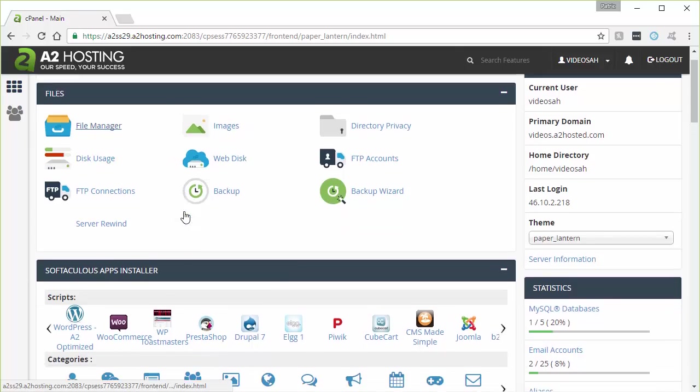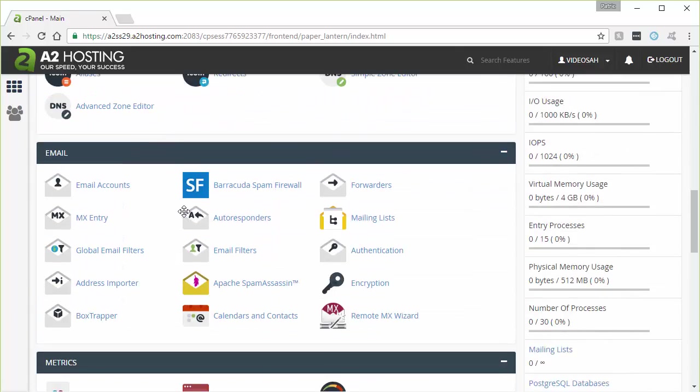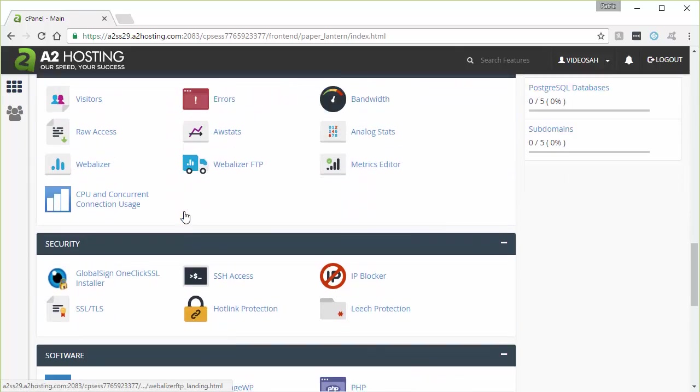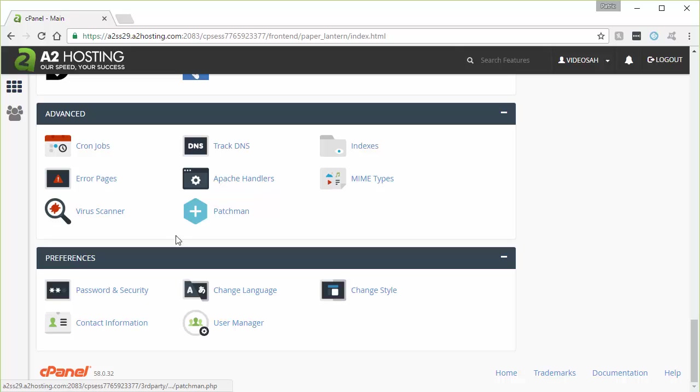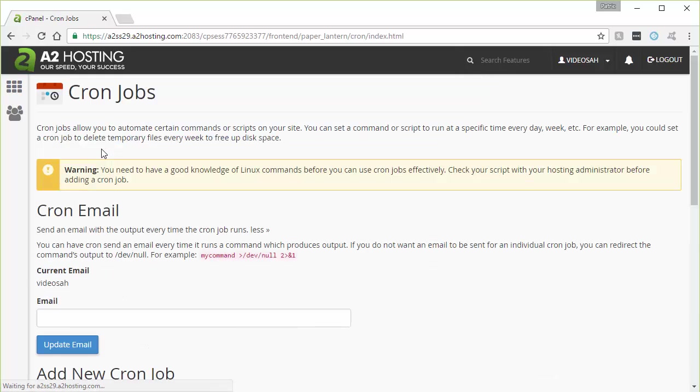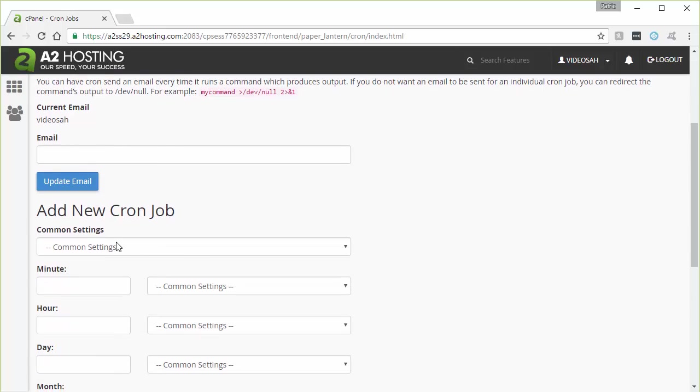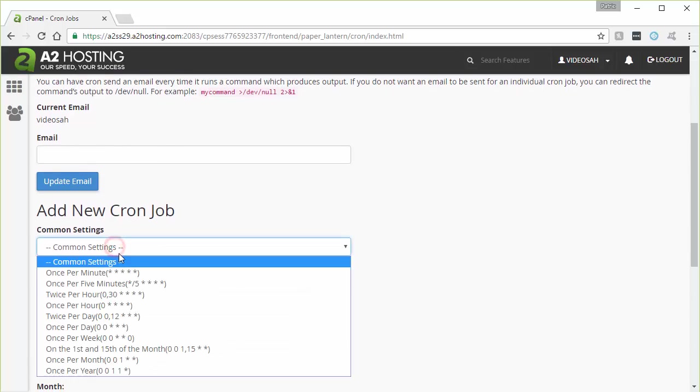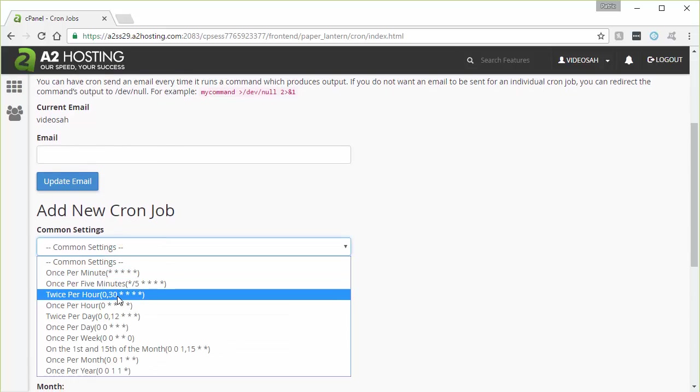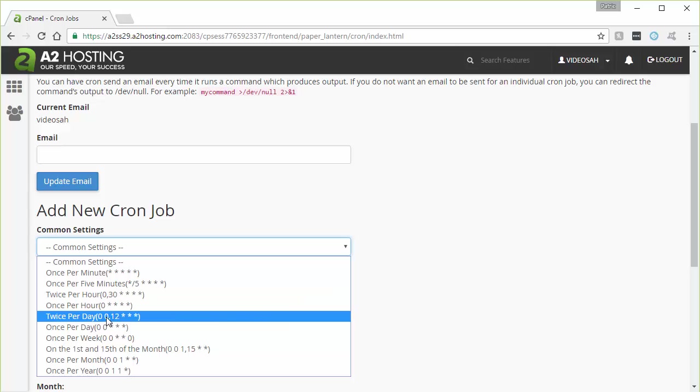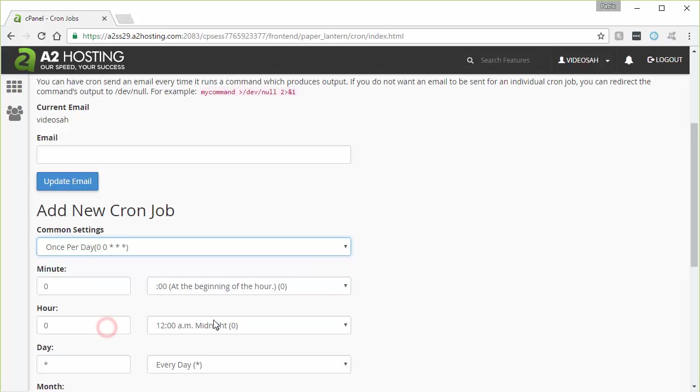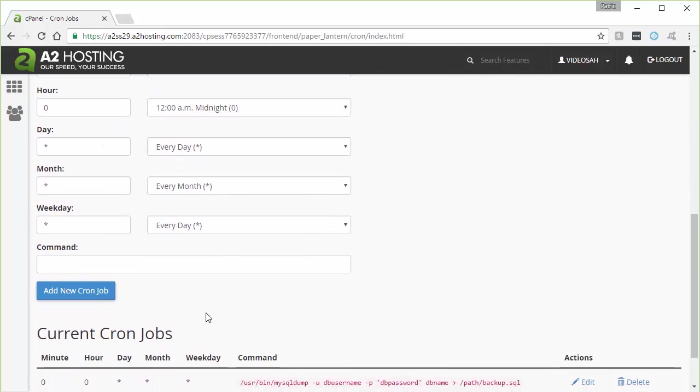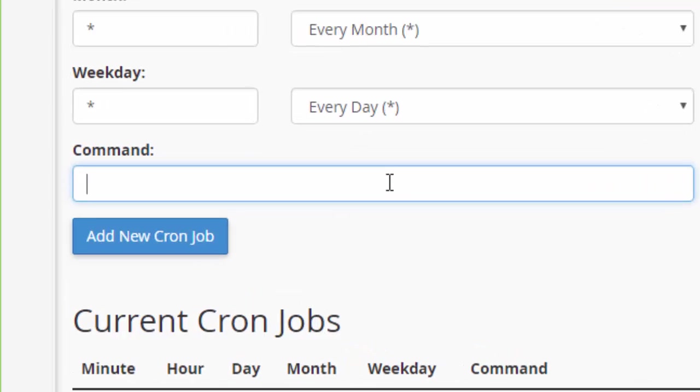And then we're going to go down back to cron jobs. We'll click that. And this time, we'll just say add another daily once per day. And the command this time, it's a little simpler because we put the information in that file. So now we can just issue the command mysqldump.